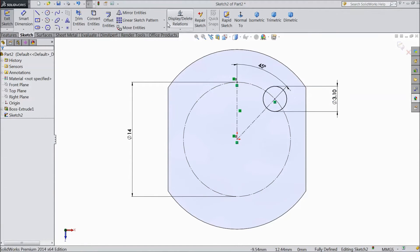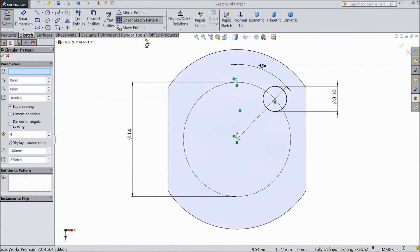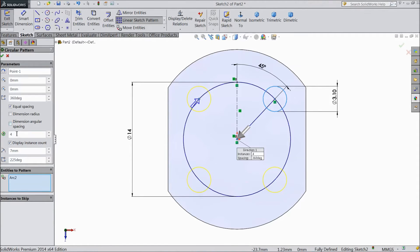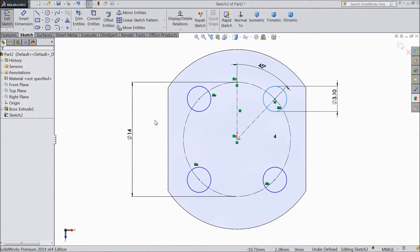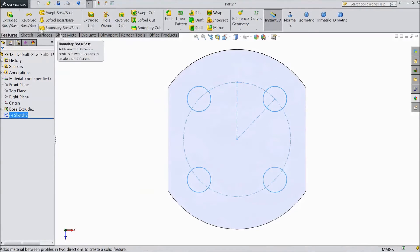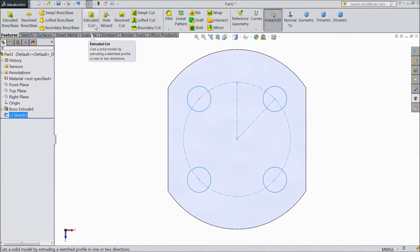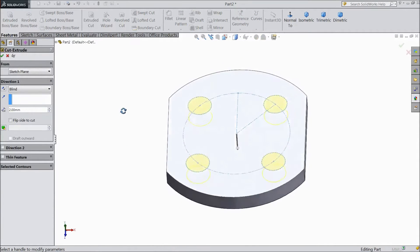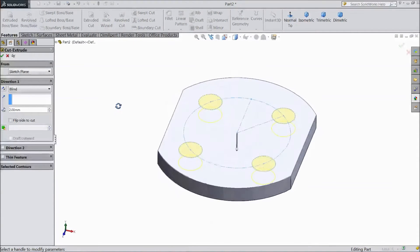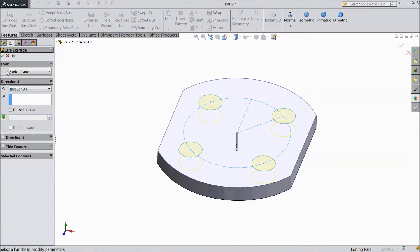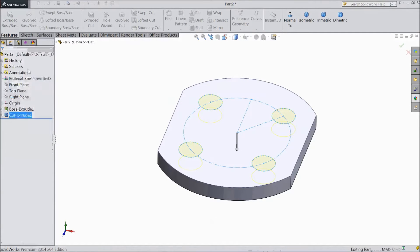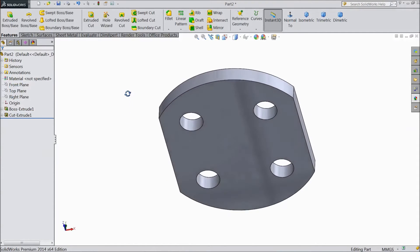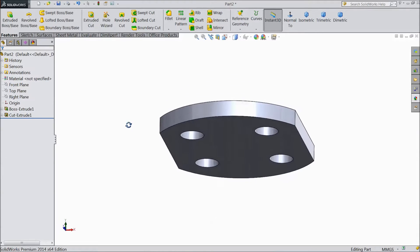Now go to circular sketch pattern. Select this circle. We need 4 number of circles. Now select extruded cut. Select through all. Click OK. Now see it is created.